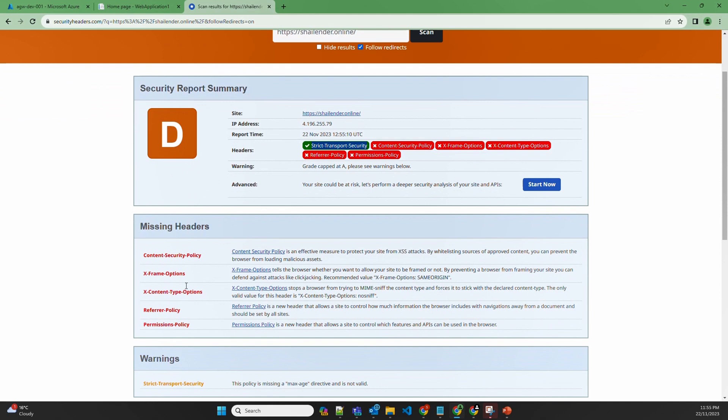Let's set up X-frame options. So this is an important security header to prevent click-jacking attacks, where an attacker could overlay a malicious page over your website page and trick the users to use their malicious page. And the value of same origin means that the frames to be displayed should come from the same domain itself. So let's copy this option.